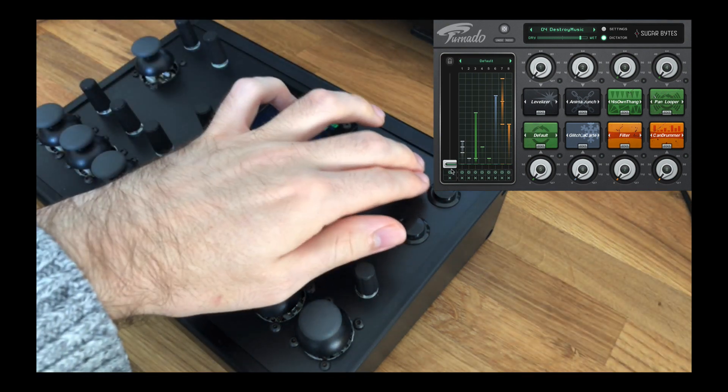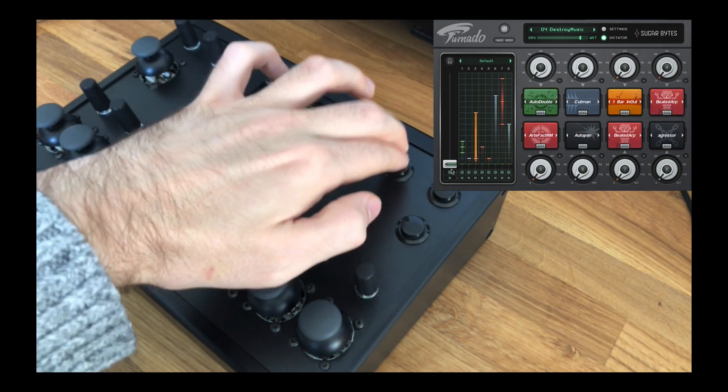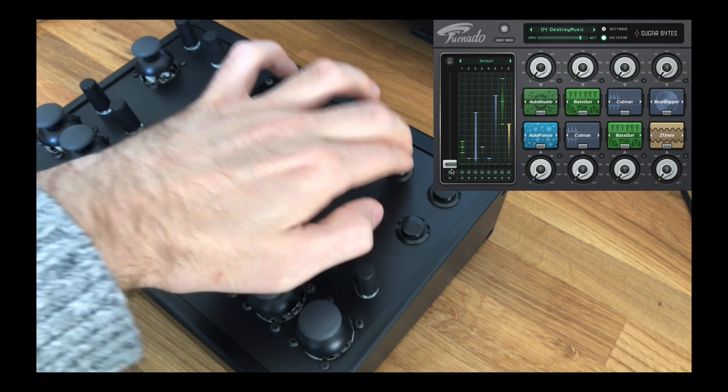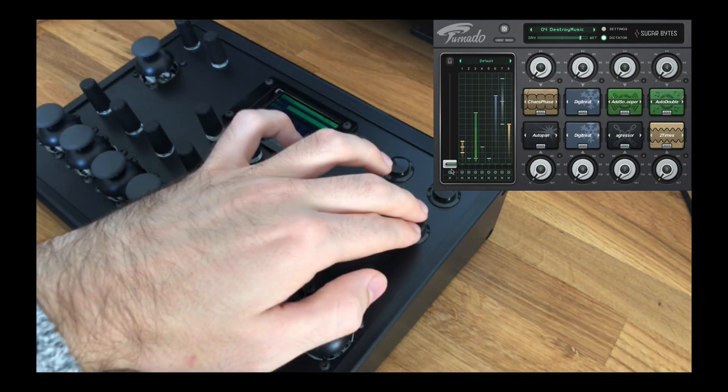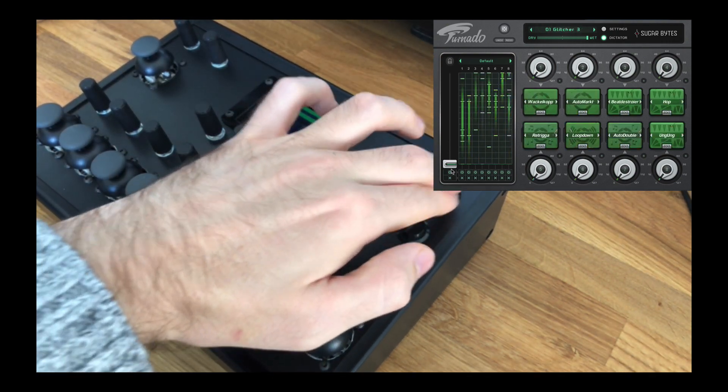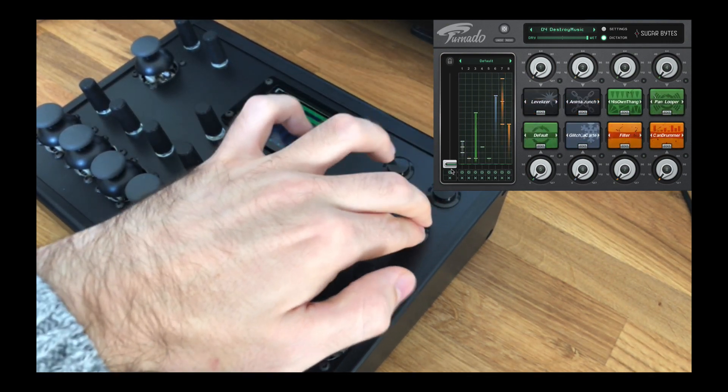Here we have a button that triggers the randomize feature and creates a random patch in Tornado. Here we have a pair of buttons for going up and down through Tornado presets.